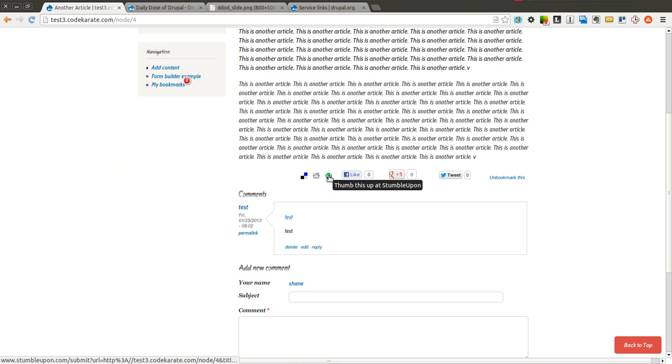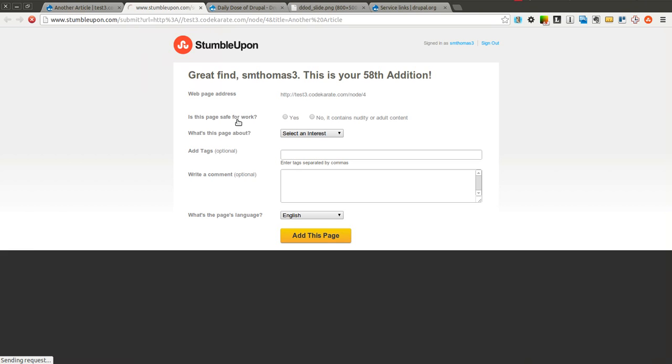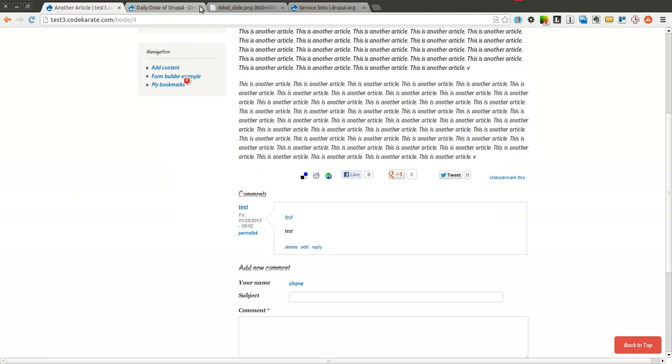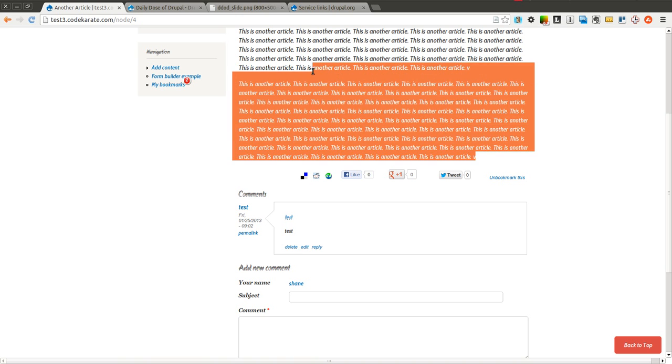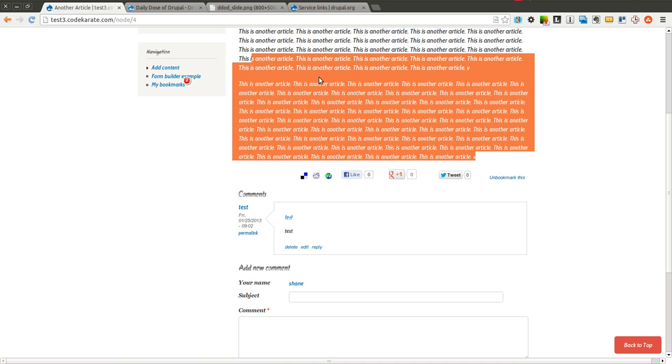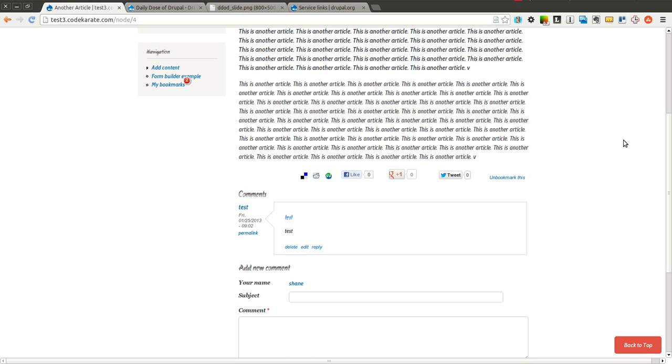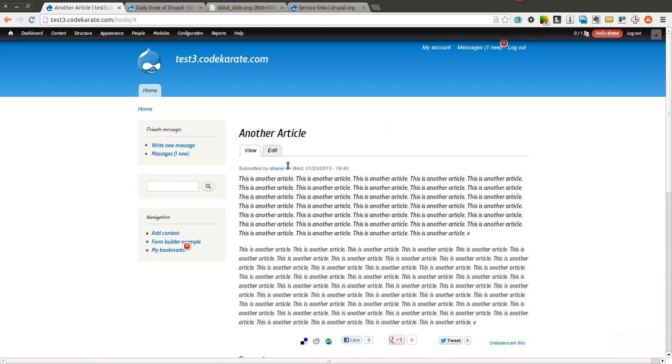If I wanted to submit this to StumbleUpon, I simply click that. It'll add it to StumbleUpon. And these other links do their respective things, depending on the social network. So as you can see, extremely easy to get started. You simply turn the module on, configure the services you want, change the settings, select the content types or taxonomy.